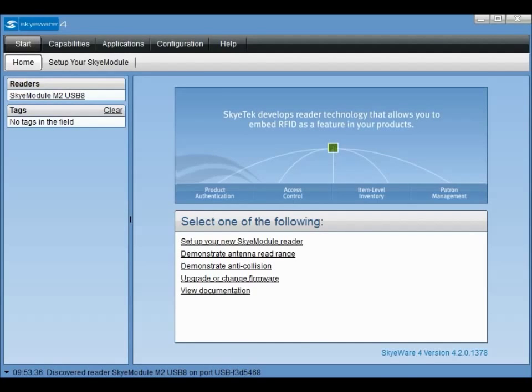If your reader module is not listed, it may be necessary to reset the reader module using the tactile reset switch located on the host interface board. When a reader module is detected, the software will present the available menu items for interacting with that module.